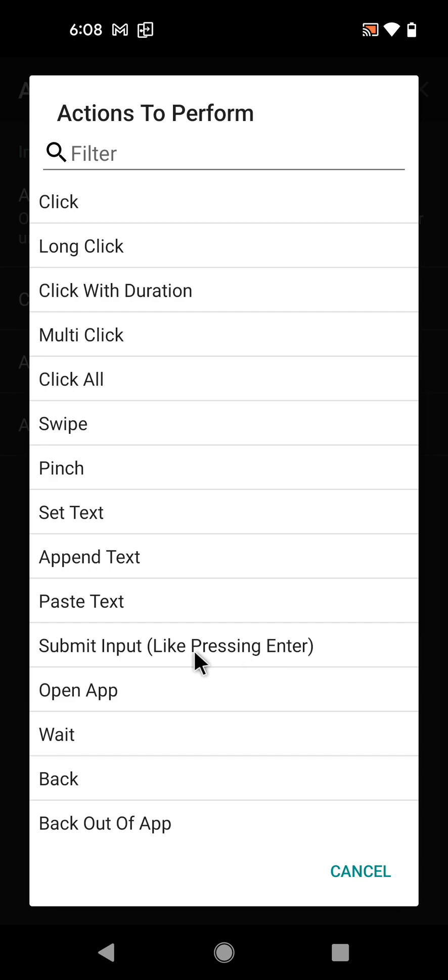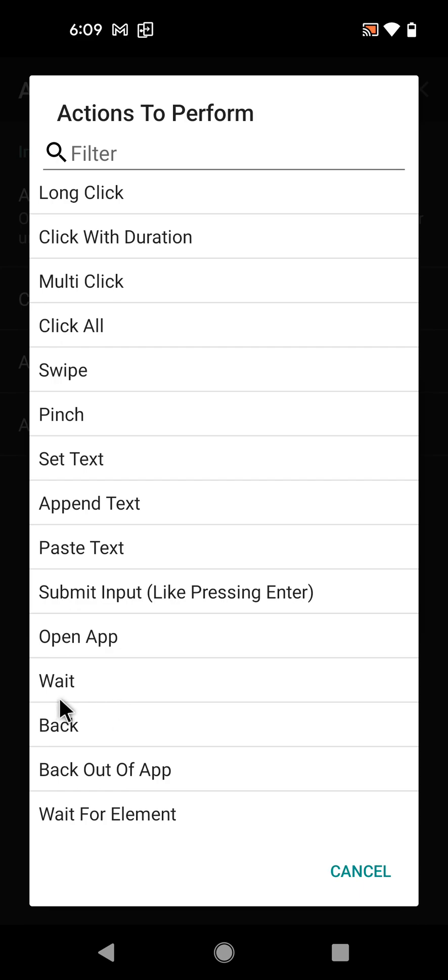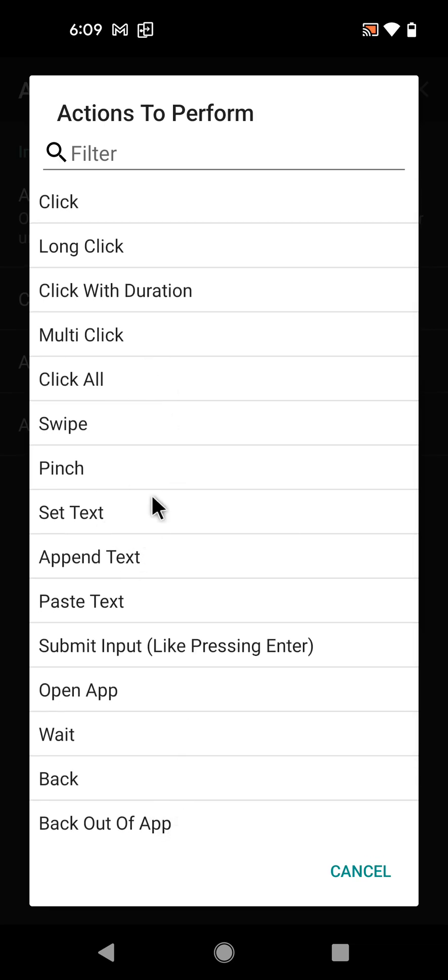Like when you press enter on your keyboard, you can open apps, wait, you can press back, you can back out all of the way out of an app, or wait for an element to appear on the screen. So currently all of these actions are available for you to use.